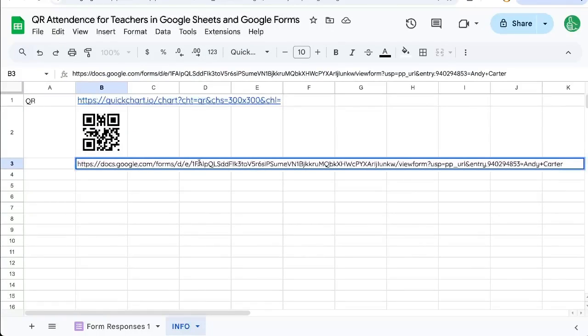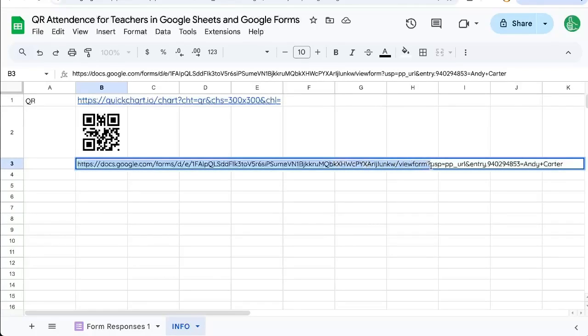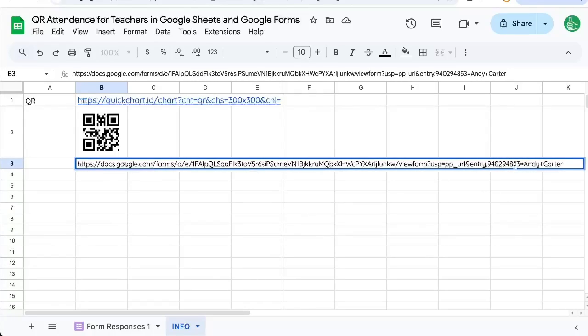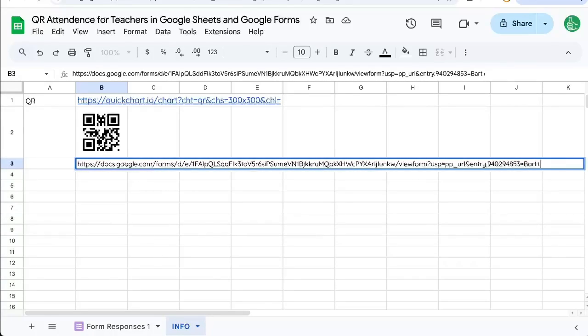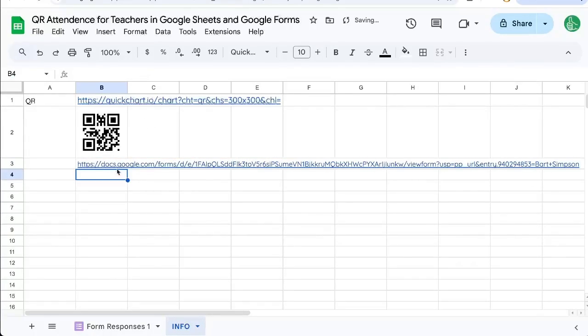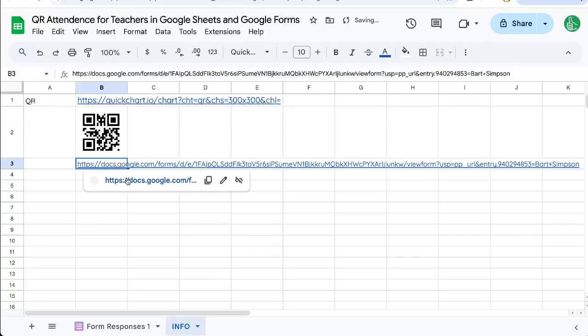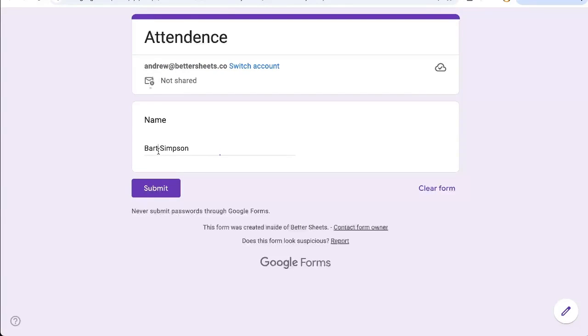And we're going to look at it. We're going to see we have the entire URL of the form itself. It says then view form, then it has some information, and then it says entry dot. And it has this code 940294853 equals Andy plus Carter. So if I change this to Bart plus Simpson and I click on this link, you'll see it'll redirect me and it'll include Bart Simpson right there in the name.